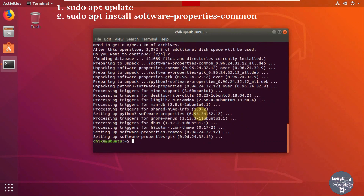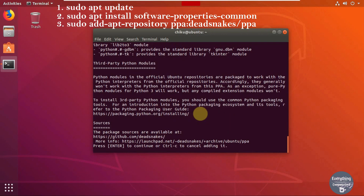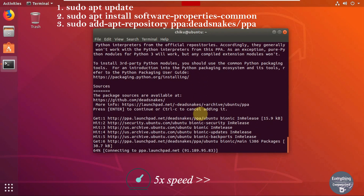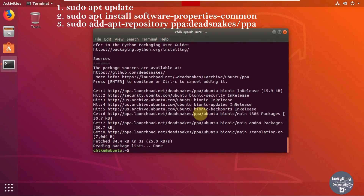That's complete now. Let's move on to the third command. Write sudo add-apt-repository ppa:deadsnakes/ppa. This command will fetch the latest Python package for Linux. It will ask for your permission, so press Enter to continue and the installation will start.